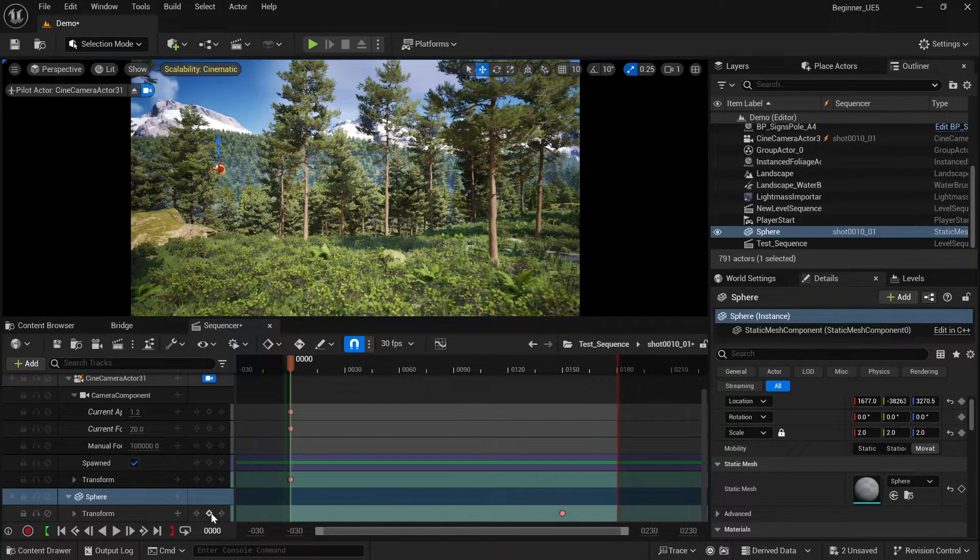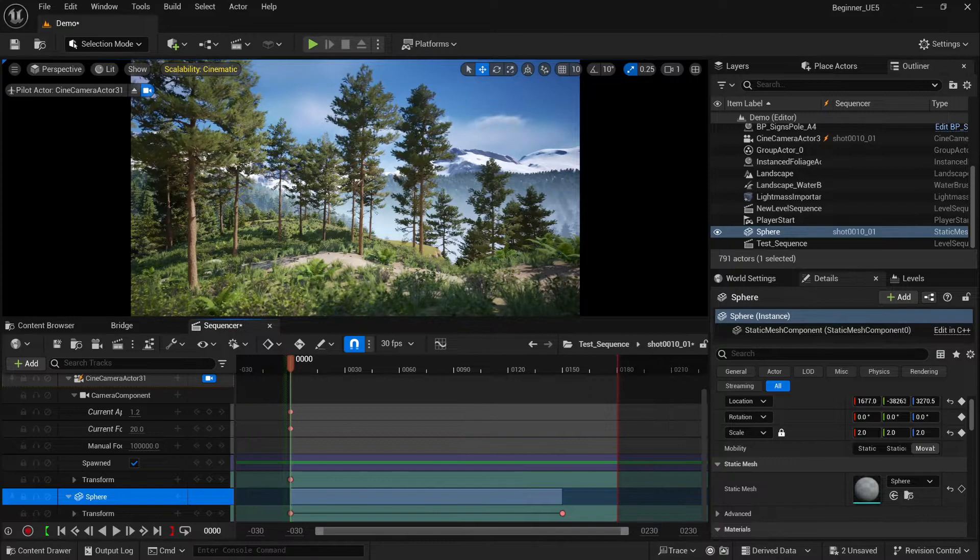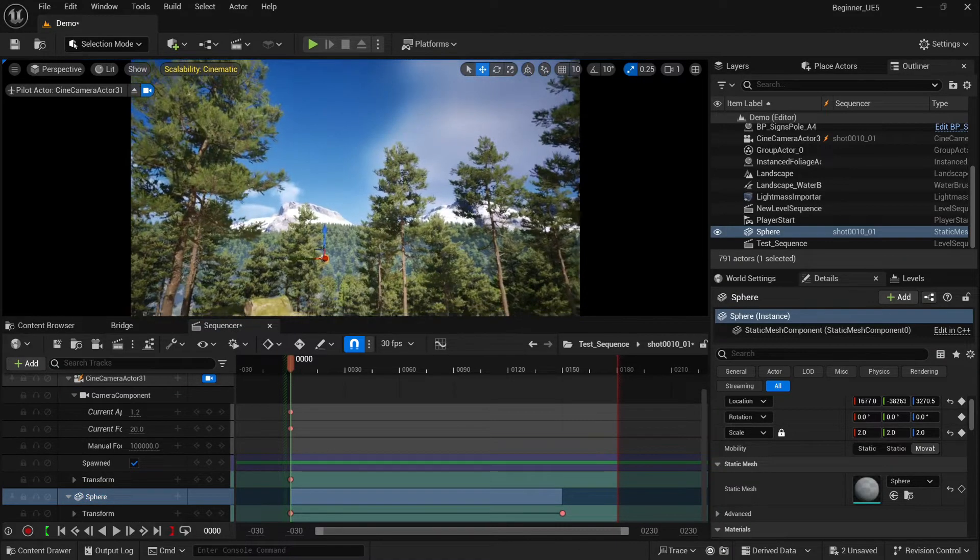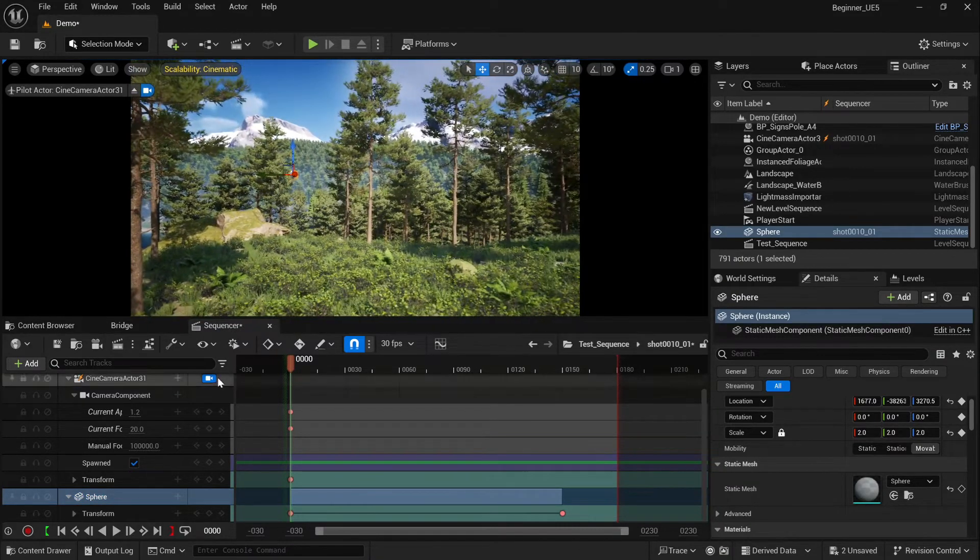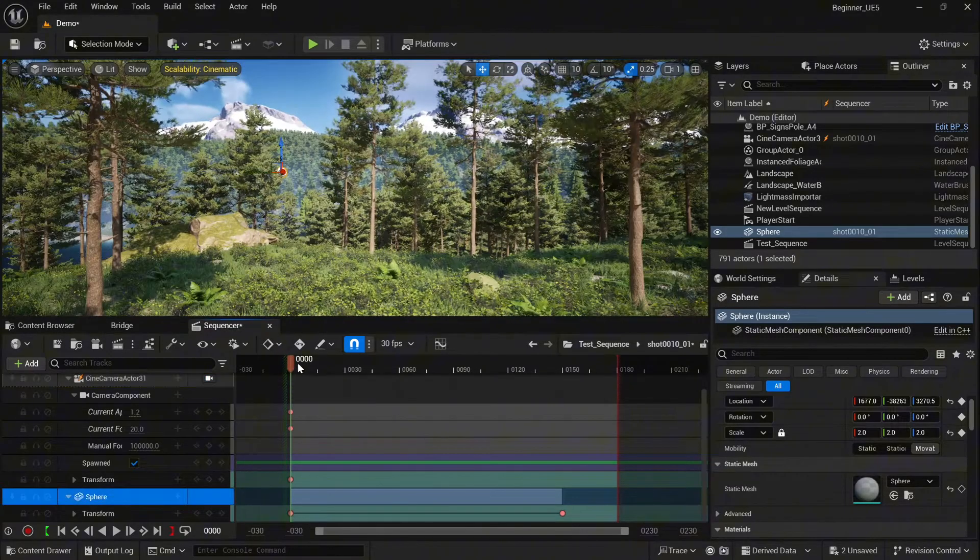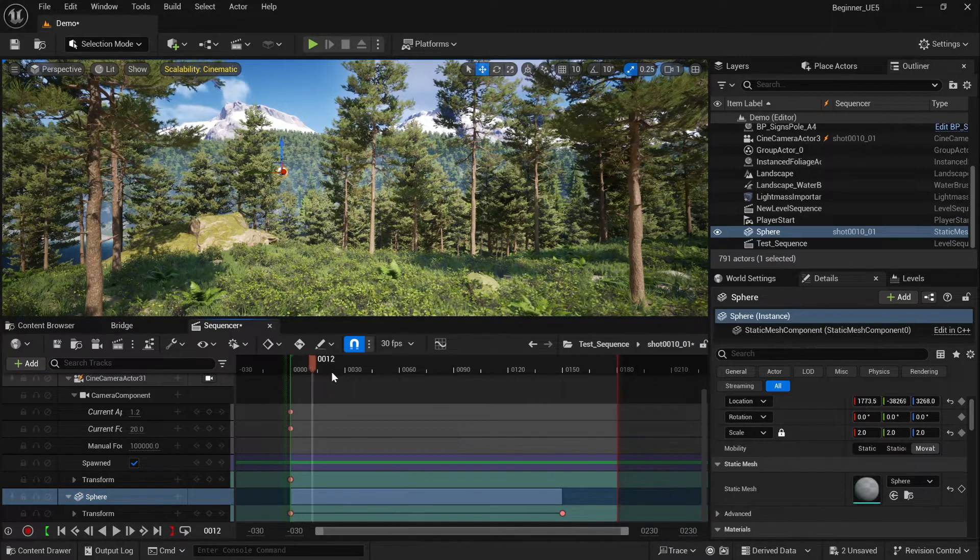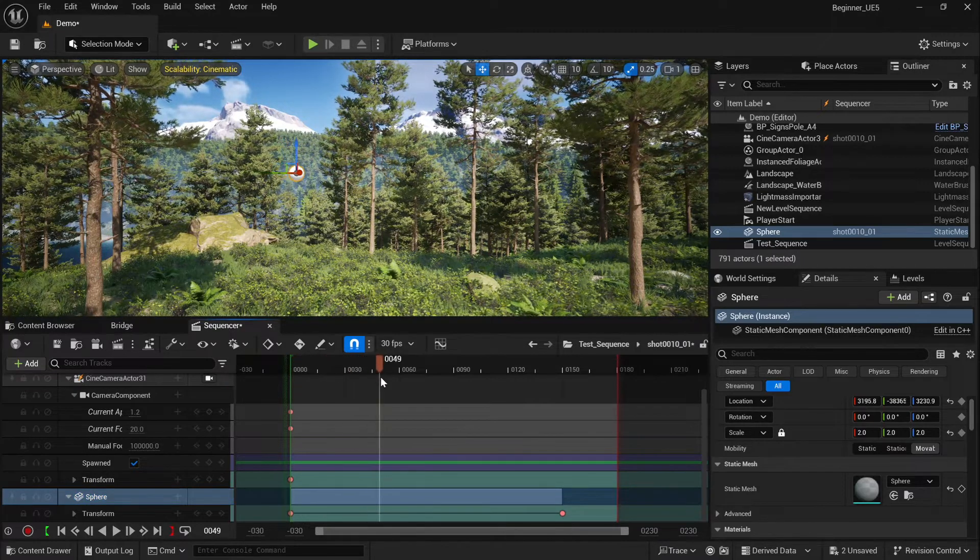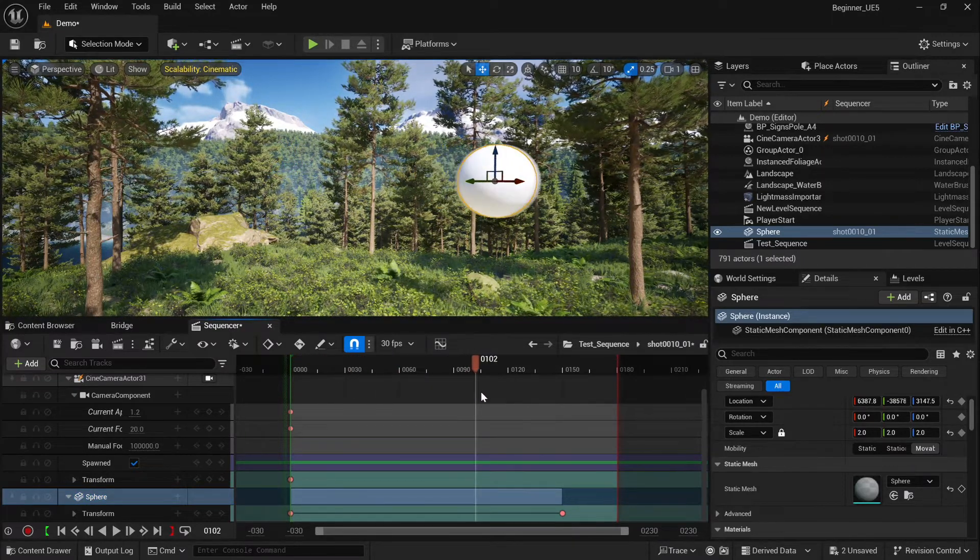Should be perfect. Now if you check, your object is supposed to be animated. Let's see, yeah everything works fine.